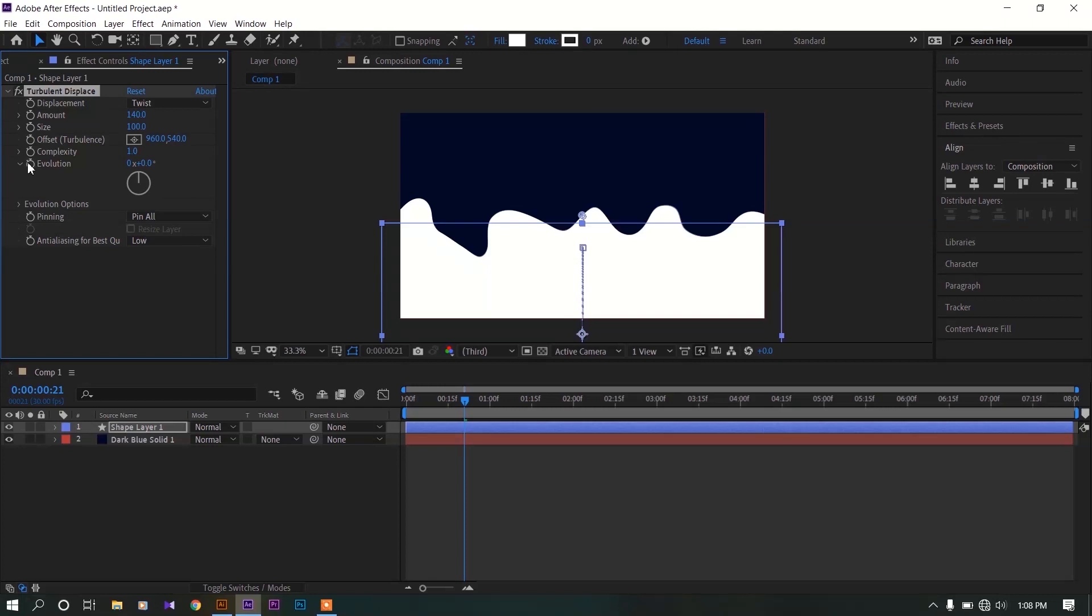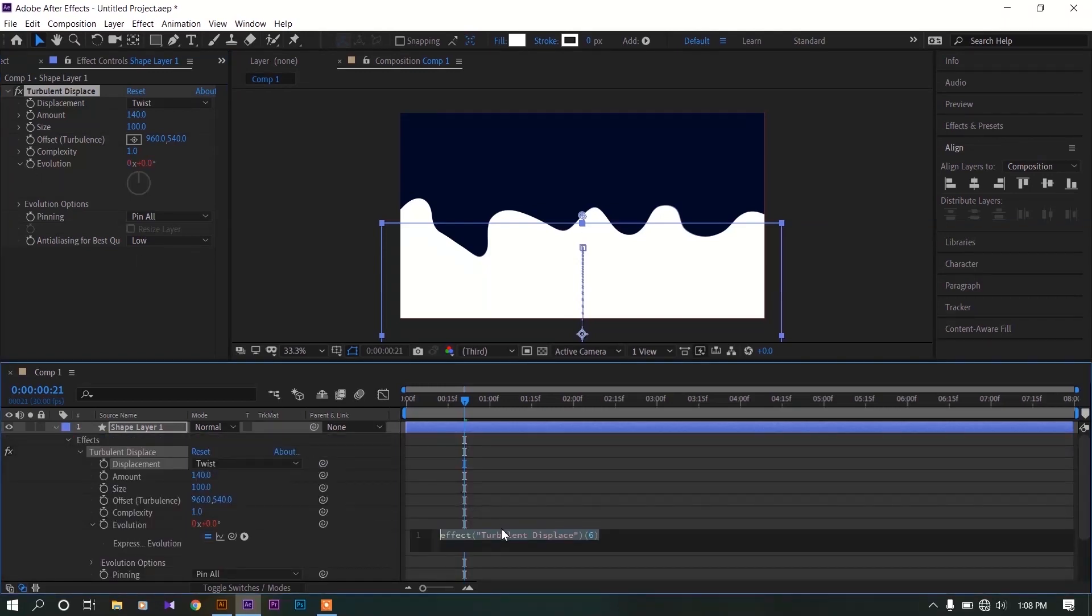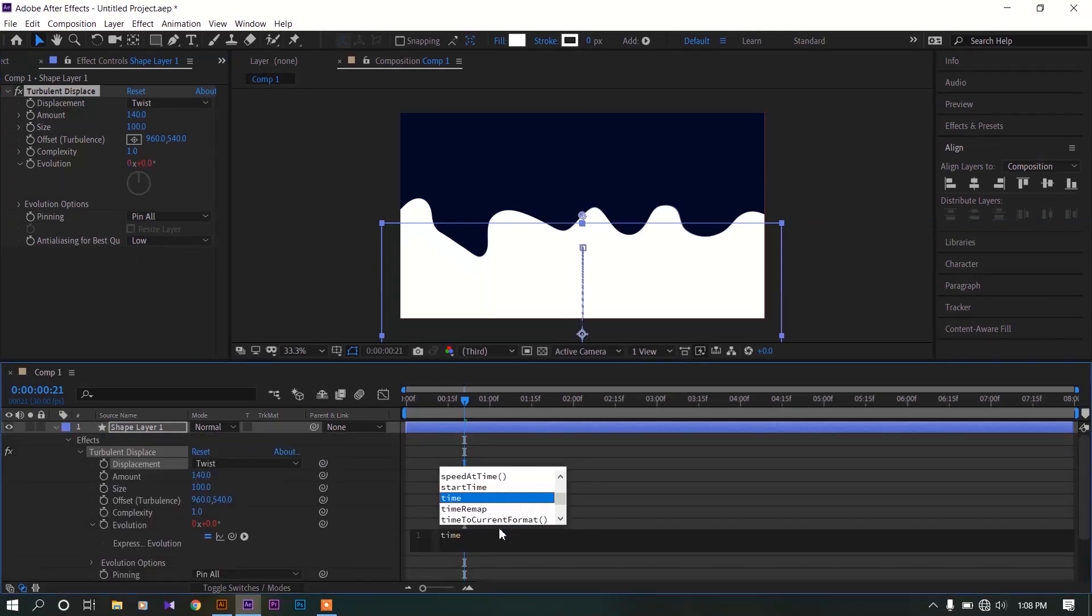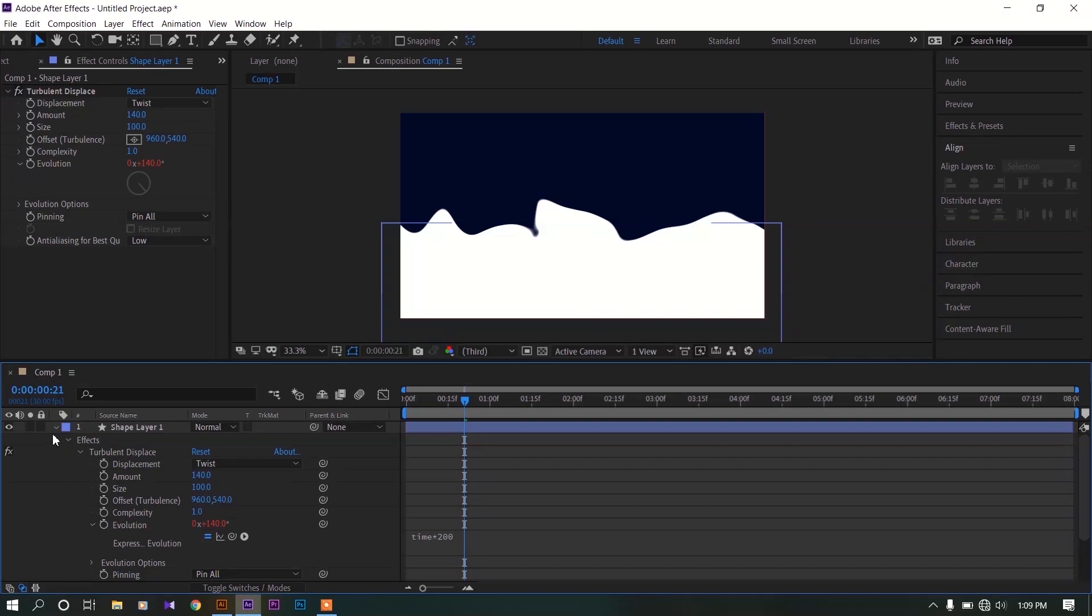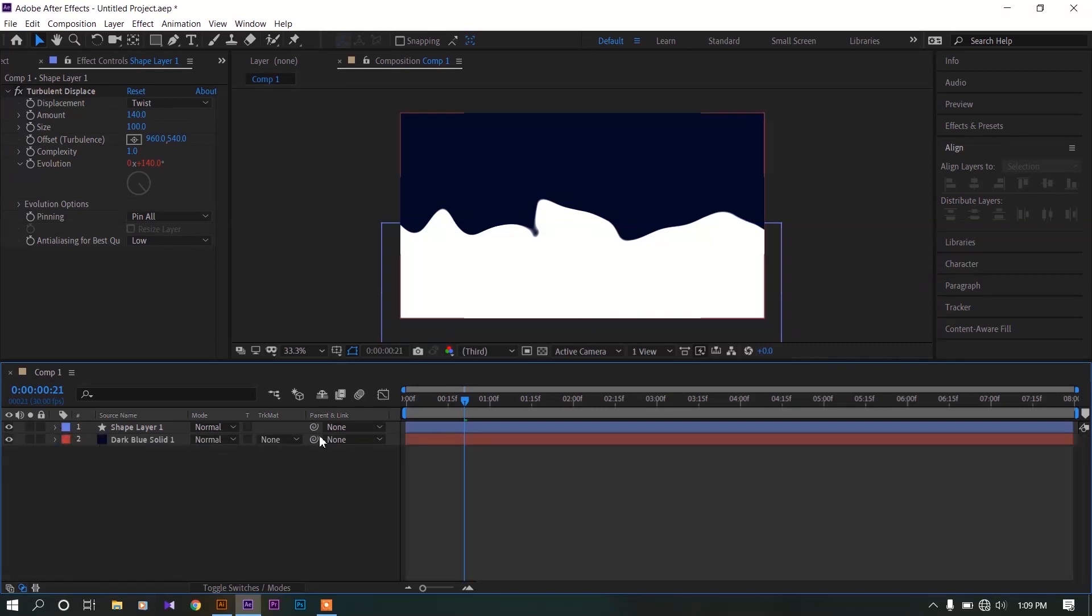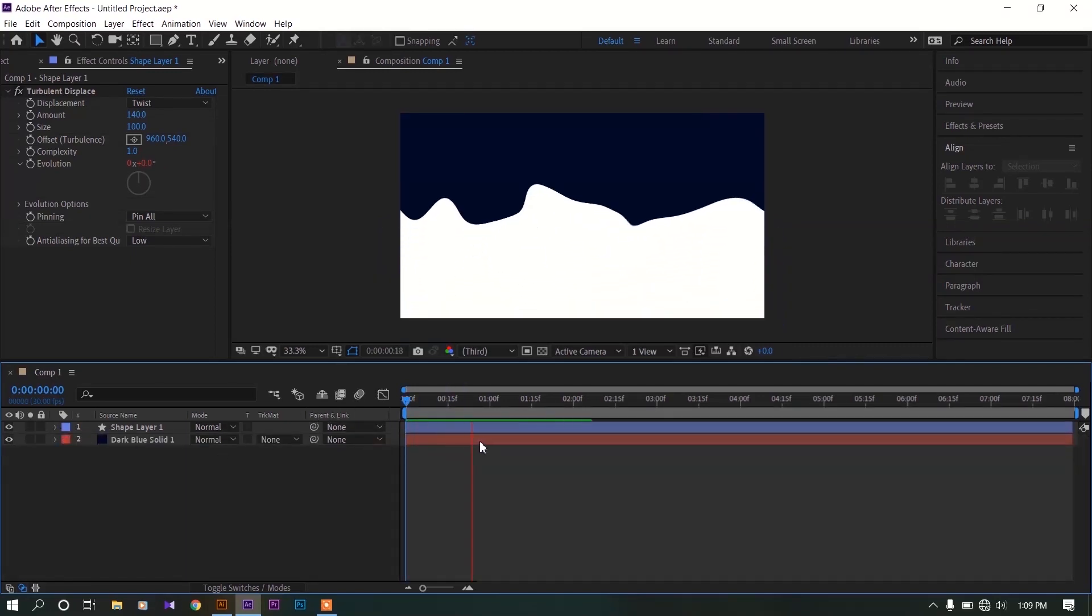Then hold alt key and click on this evolution toggle. Now type time asterisk 200, then hit enter on your keyboard. This adds an extra animation to your composition. Now you have this animation.